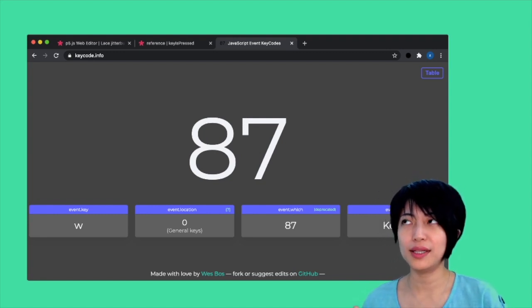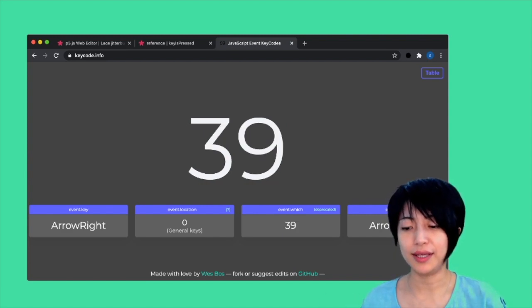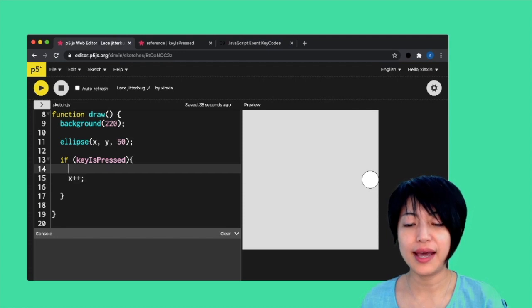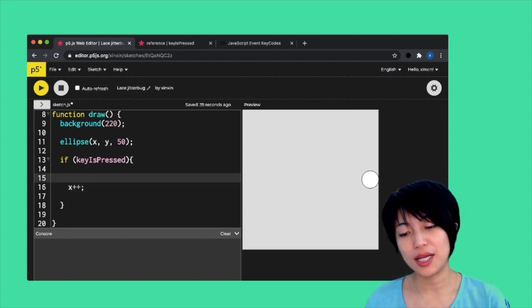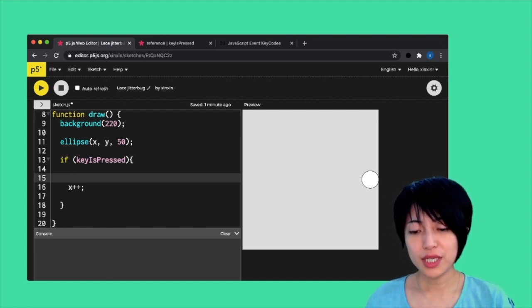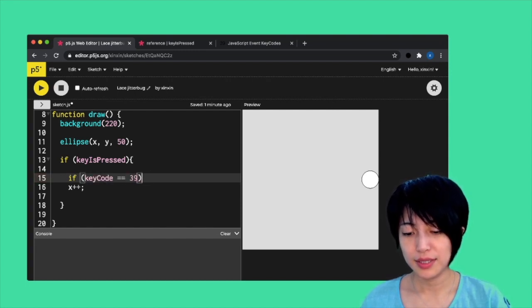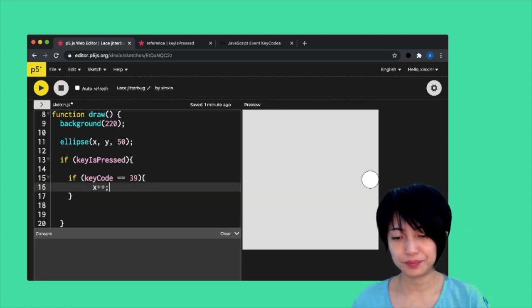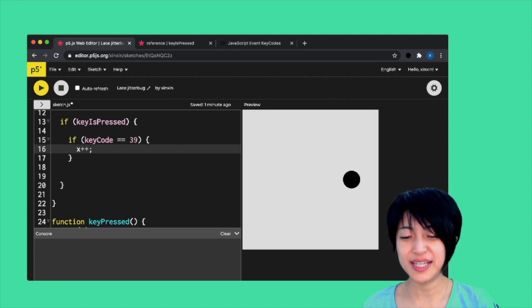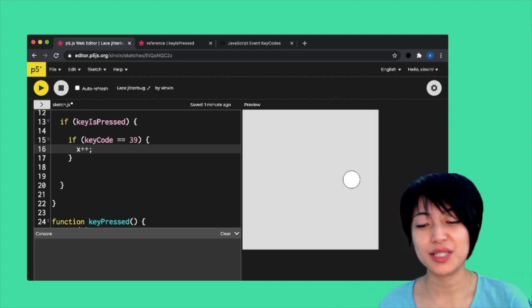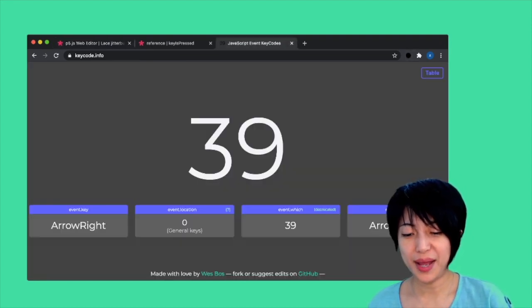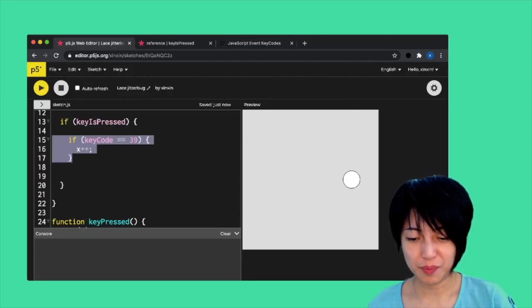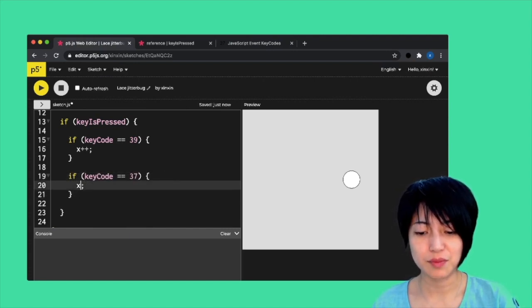Here, what I need is the right arrow key. When I press that, I can find out that the number that represents that specific right arrow key is number 39. I'm going to come back here, and I can add an additional if statement under the condition that if keyIsPressed. If keyIsPressed, if keyCode equals to 39, then x plus plus. If I hit play here, it's only going to move right if I click on the right arrow key, not going to do anything if I press any other keys. I can now come back and look for my left arrow key. I'm just gonna copy this and say if keyCode equals to 37, x minus minus.